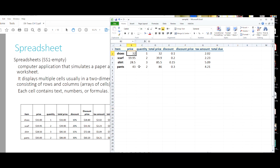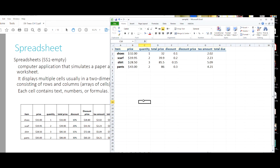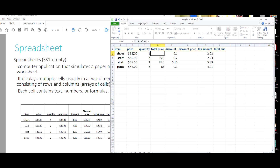These prices should be displayed in dollars, so we highlight all the price cells and apply the dollar currency format. The quantity column is fine as-is. For the total price column, rather than having static values keyed in, we want to use formulas to make things more flexible. So I'll enter equals, reference cell B2, multiply it by the quantity in C2, and we get $32.